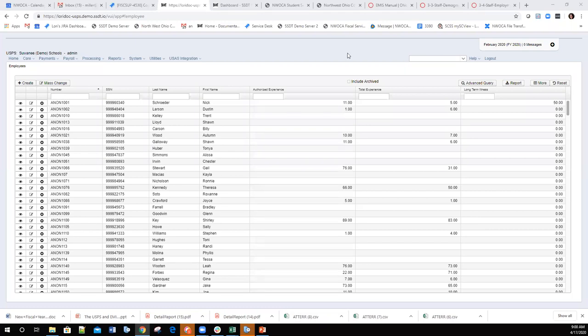Good morning everyone, and welcome to Freddie's West Fiscal. Today we're going to be covering the topic of USPS and EMIS connections — how the two work together. Before we get started, please make sure you're muted. If you have a question, you can unmute yourself or send a message in the chat.